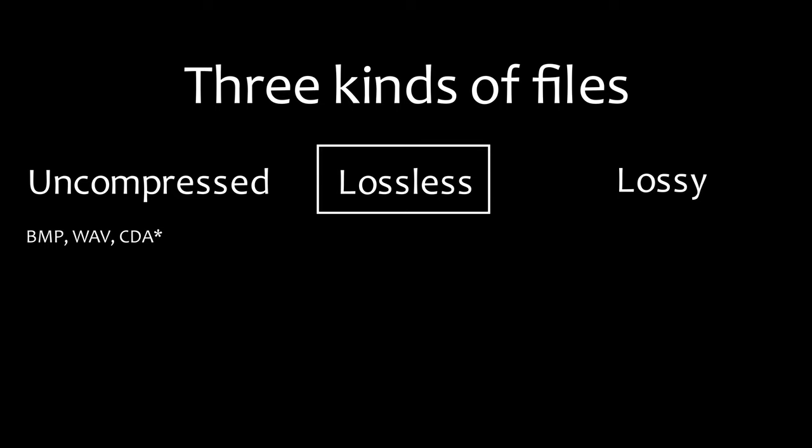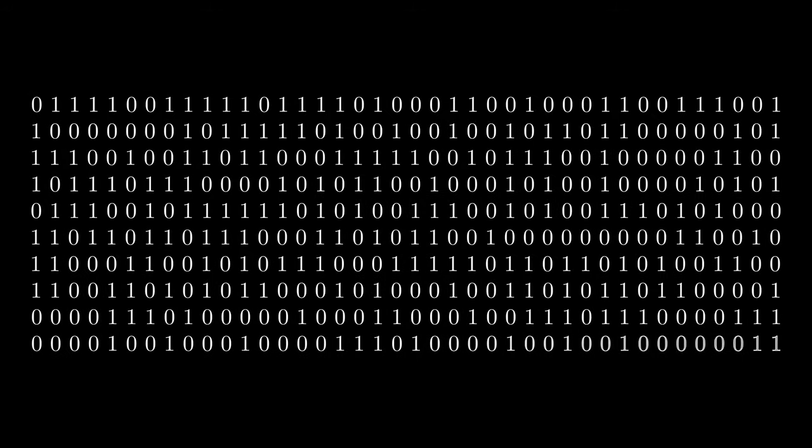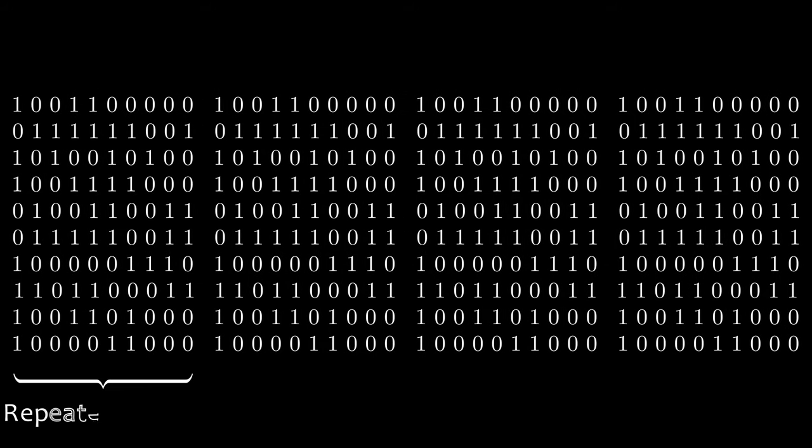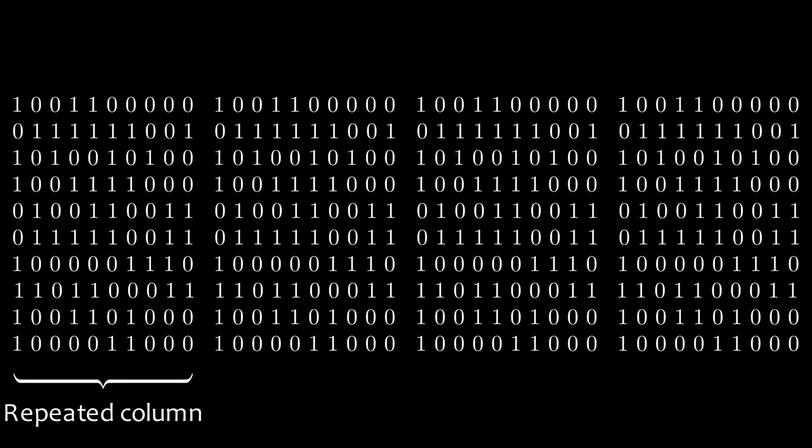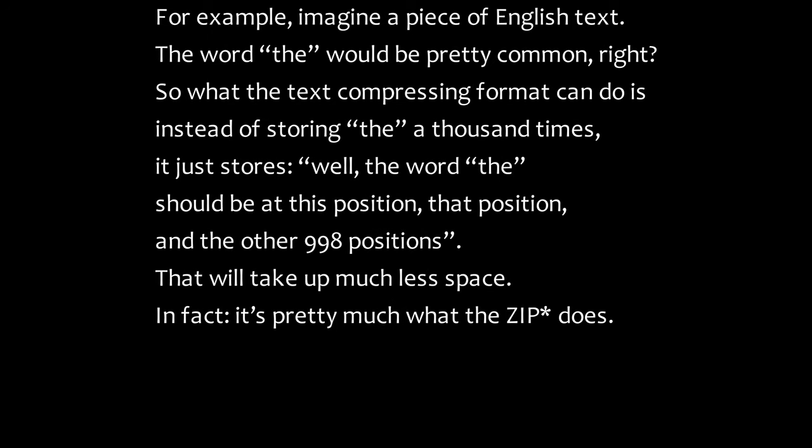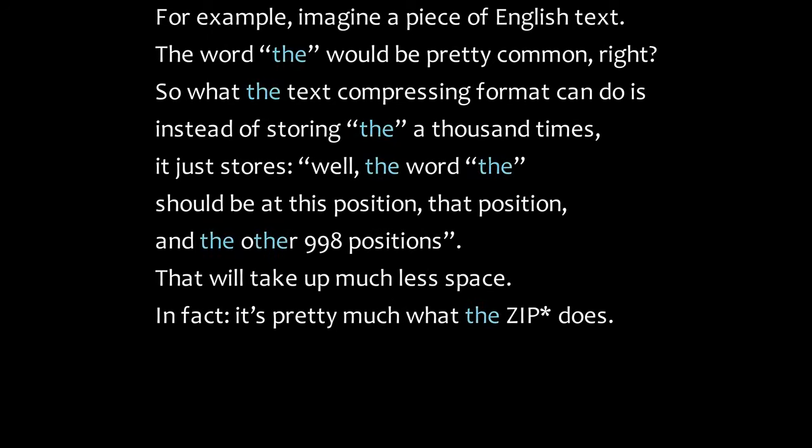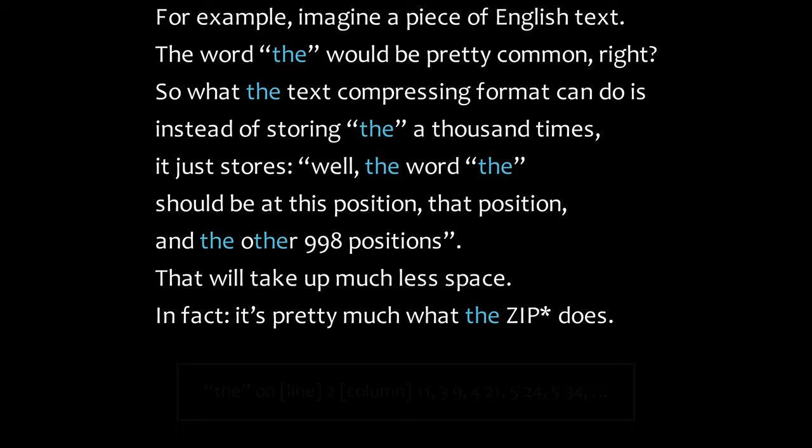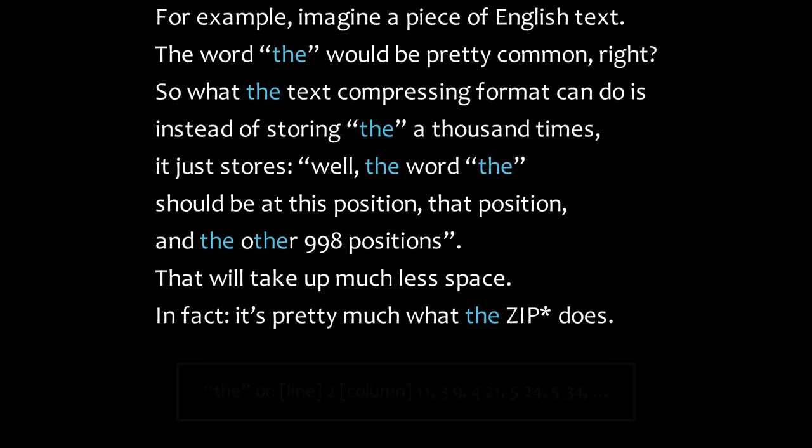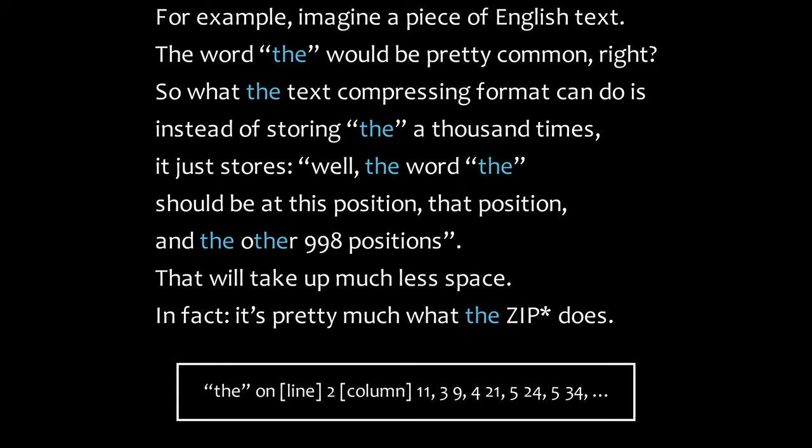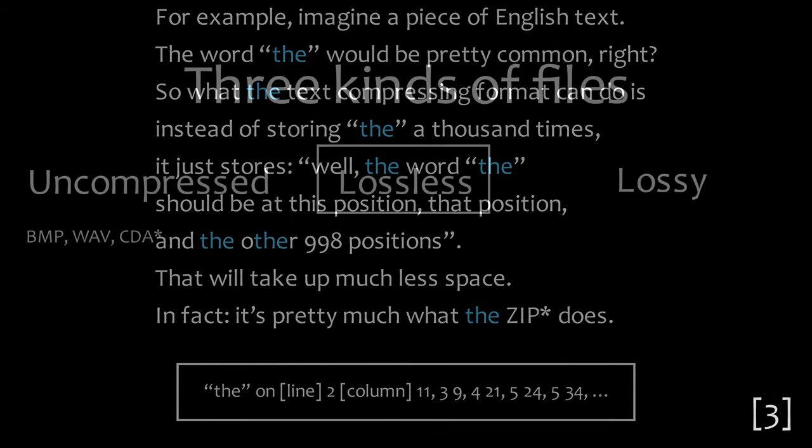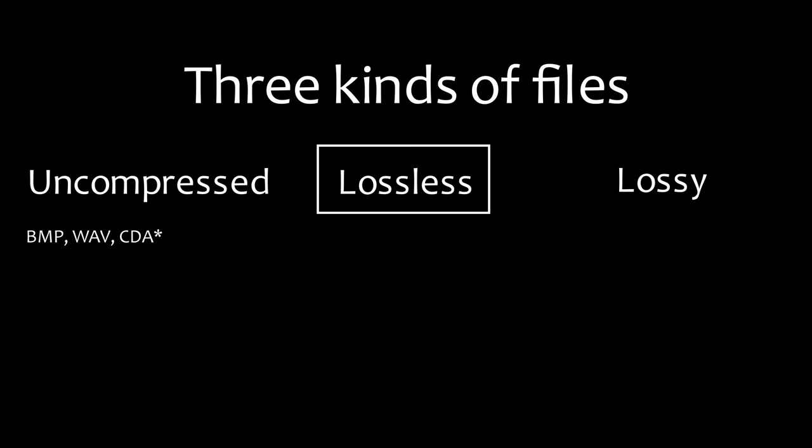Next, we have compressed lossless formats. These store all the data that originally existed, nothing more and nothing less, but take less space than the original data with clever tricks. You see, sensible data that we humans produce and recognize isn't really random, it has lots and lots of patterns. Compression algorithms exploit these patterns to remove information that can be fully reconstructed. For example, imagine a piece of English text. The word 'the' would be pretty common, right? So, what a text compressing format can do is instead of storing 'the' a thousand times, it just stores the word 'the' should be at this position, that position and these other 998 positions. That will take up much less space. In fact, it's pretty much what zip does. The same thing can be done with non-text data, except other, even more clever patterns are exploited. This way we get PNG for images, FLAC for audio and Google's VP9 for video. You see, here is where FLAC belongs.